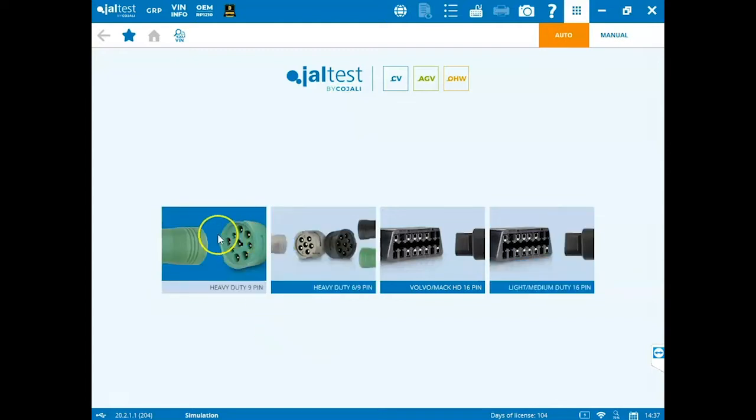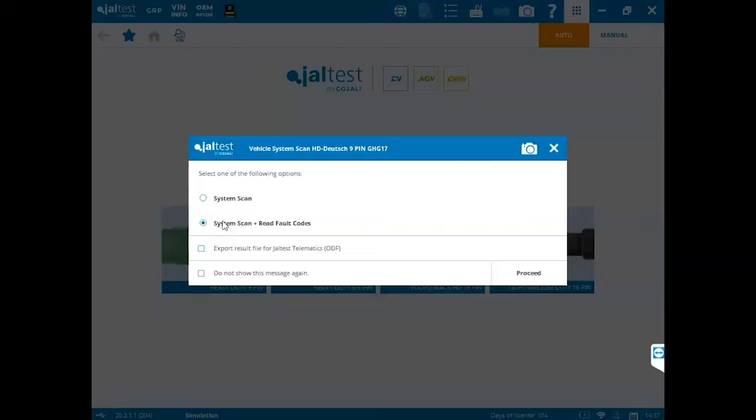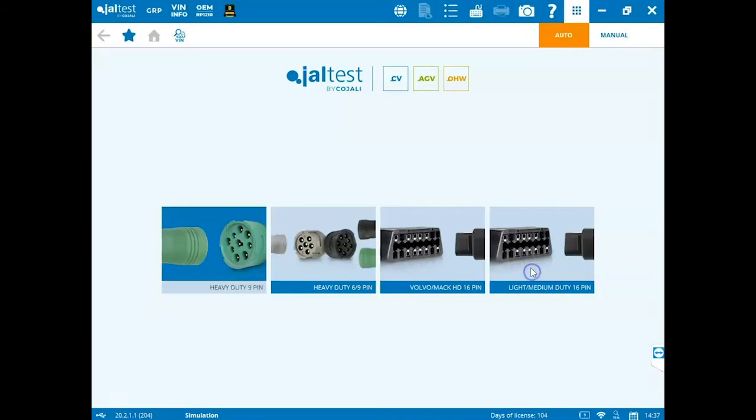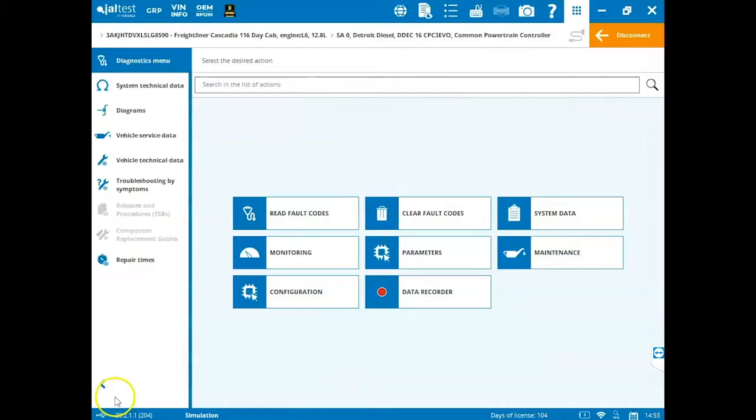To proceed, we're going to click on the heavy duty 9 pin and then I'm prompted to do either a system scan or a system scan plus read fault codes and click proceed at the bottom right once you've made your choice.